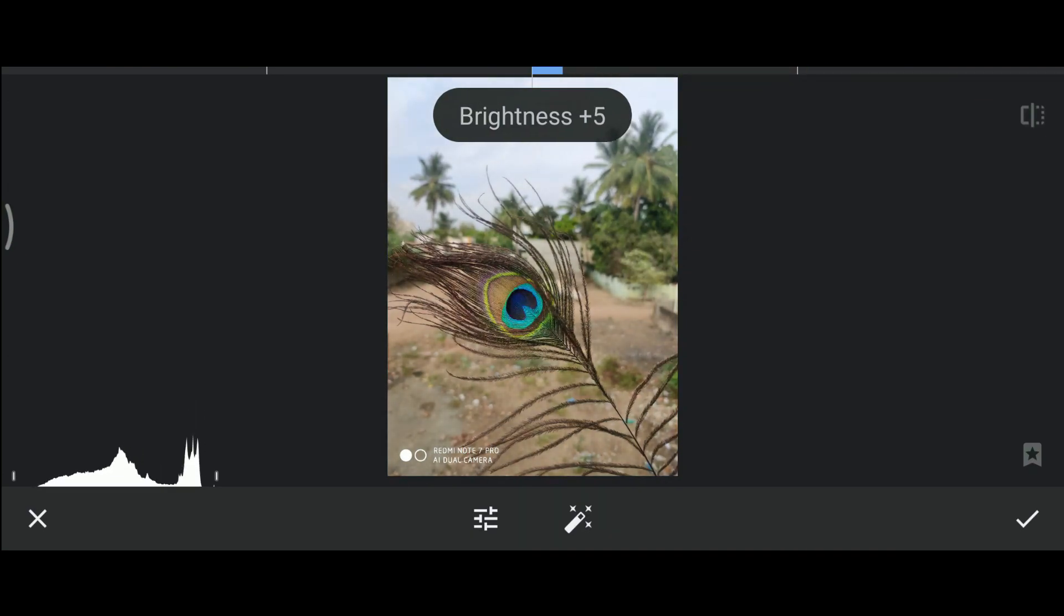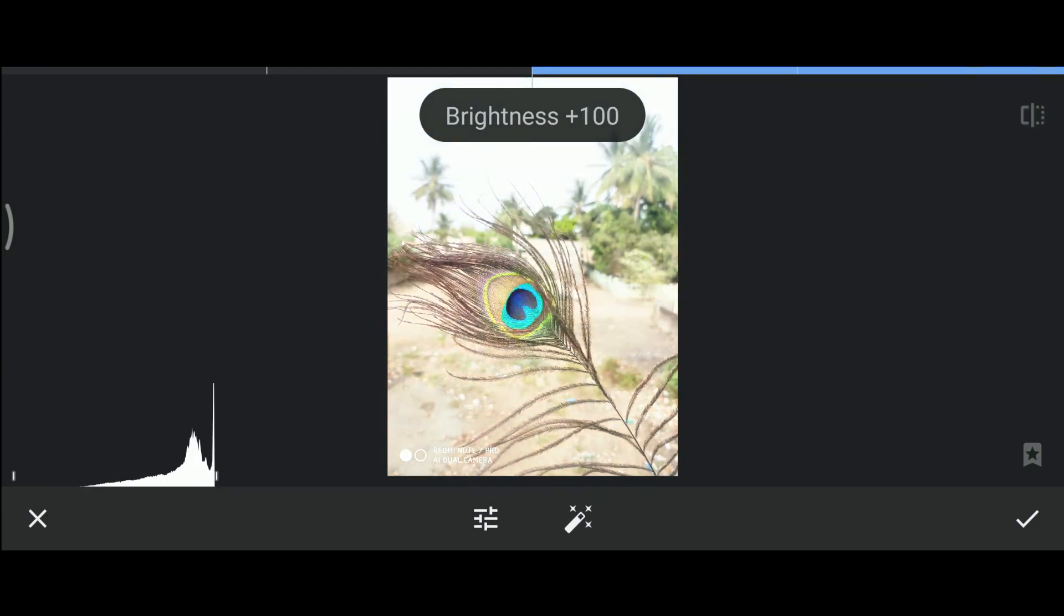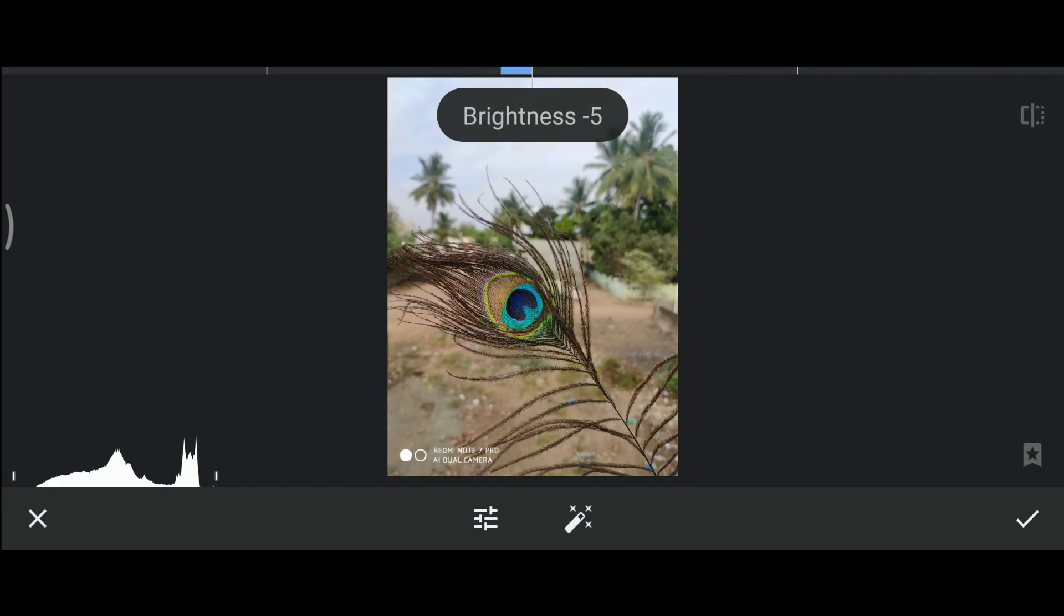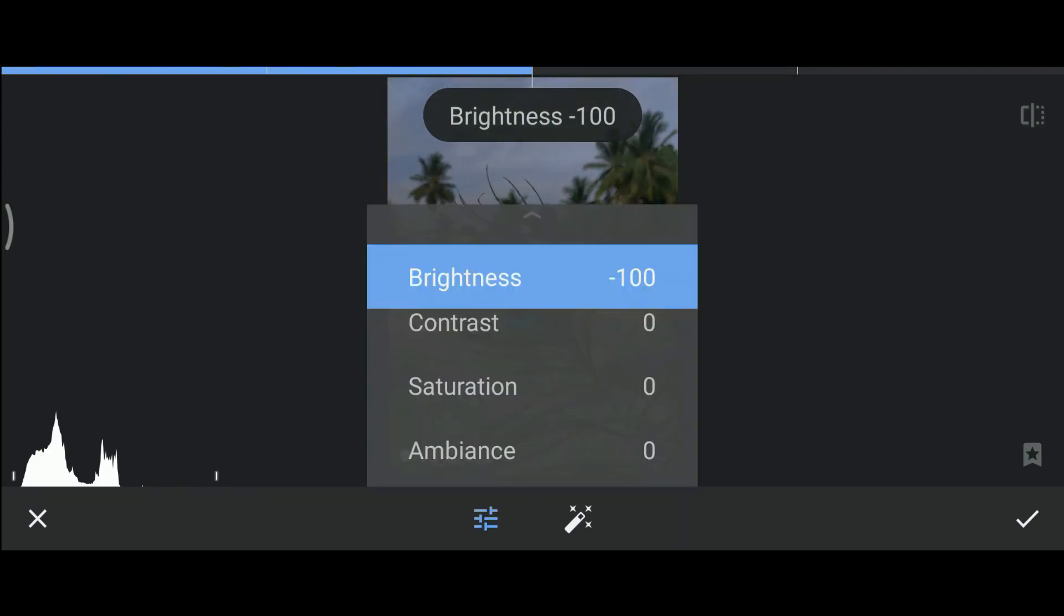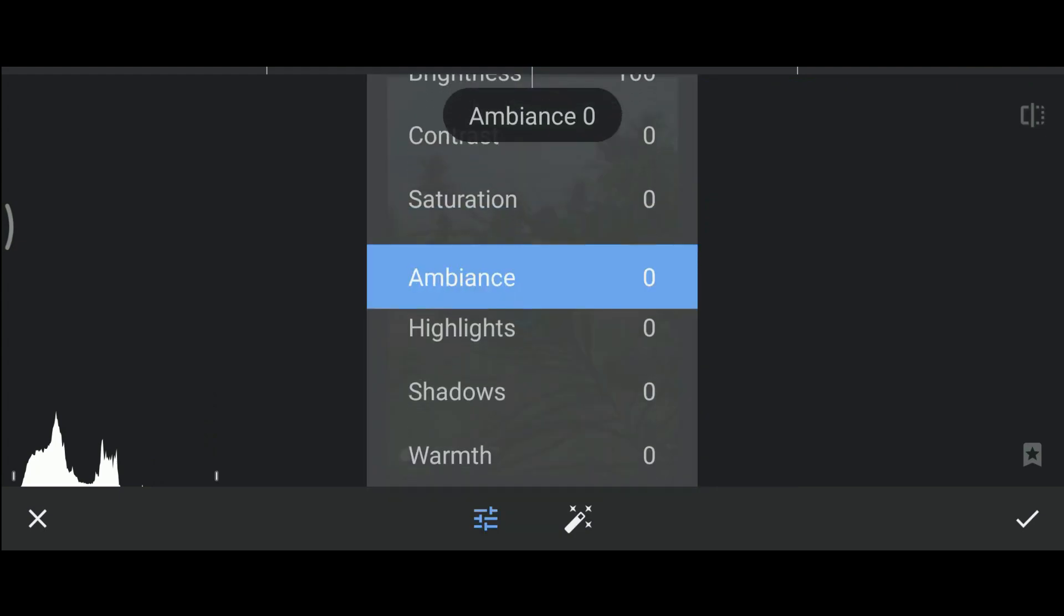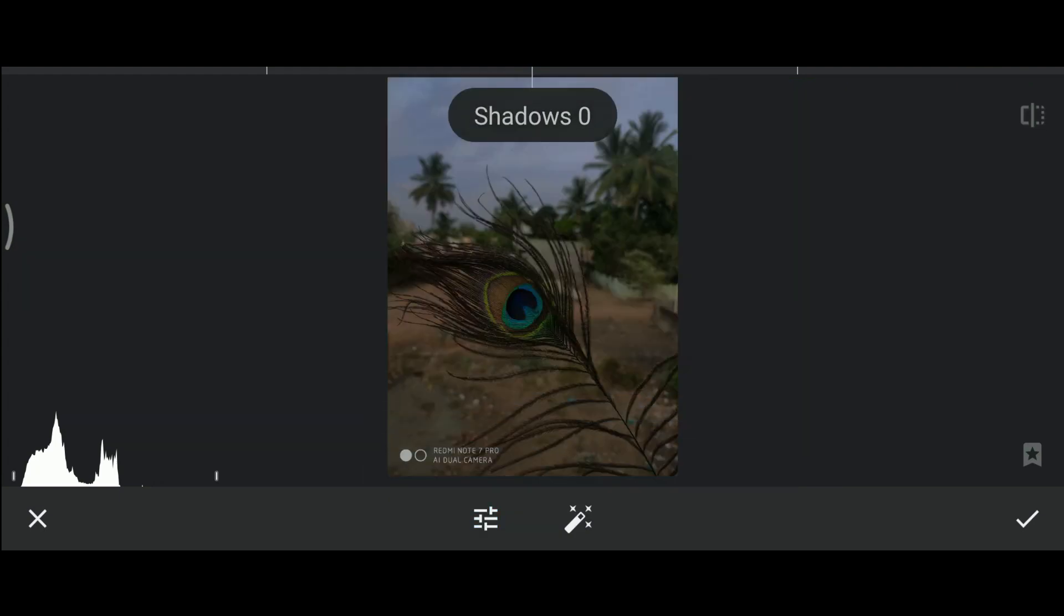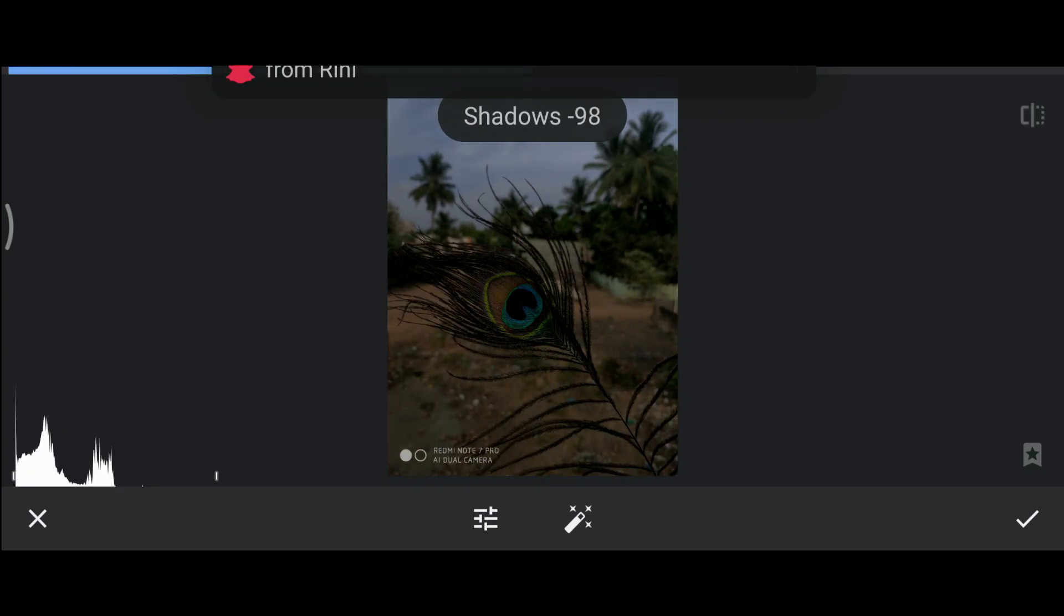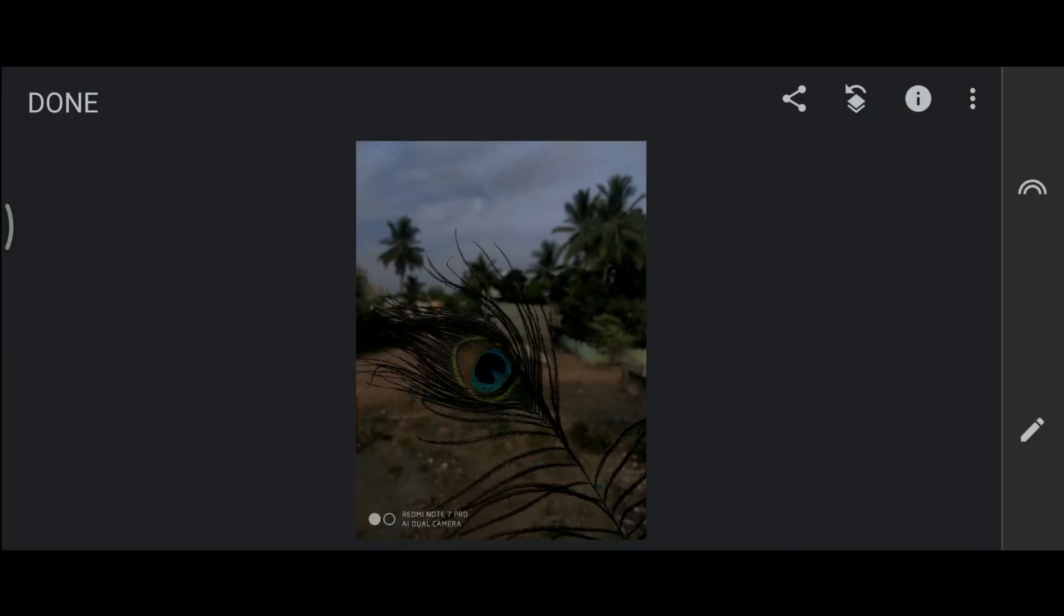Now let us increase the brightness. You can see a peak in the right side. This will not have any details, it's completely bright. So now to make a black background, pull the brightness down and also pull the shadows down completely. Now you can see a peak in the left end. Now save it.